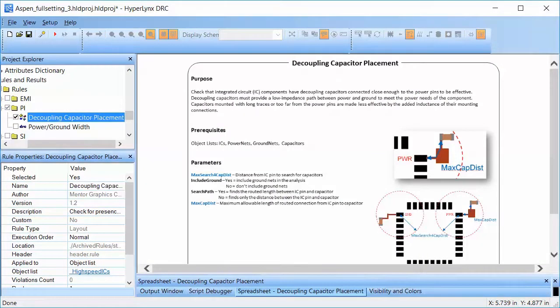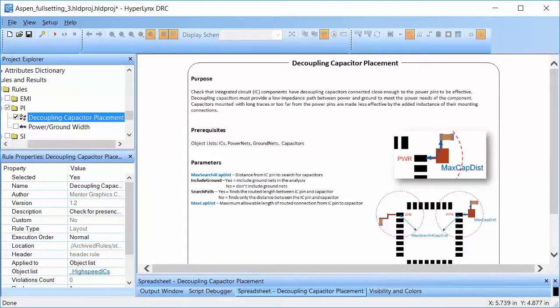Hyperlinks DRC helps find power integrity issues quickly and effectively.